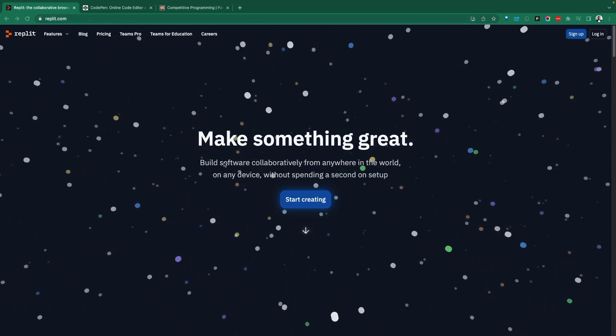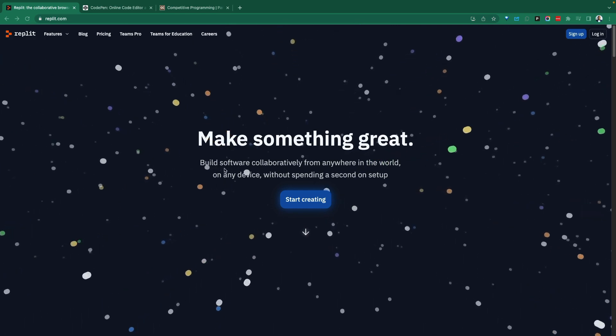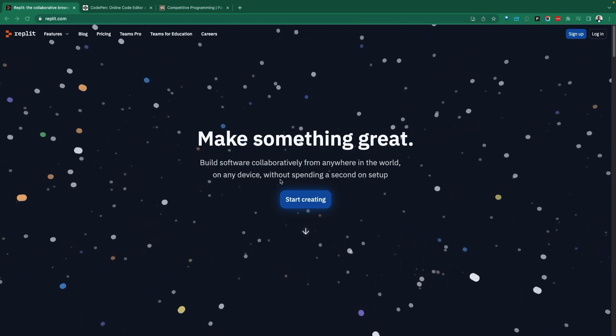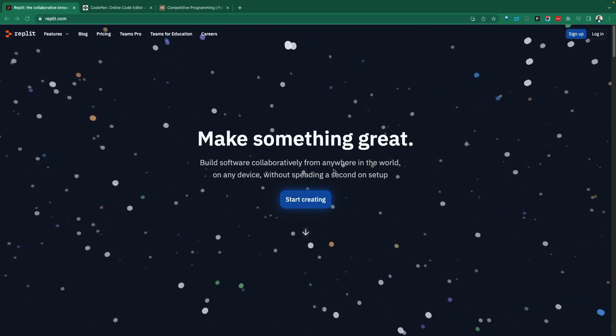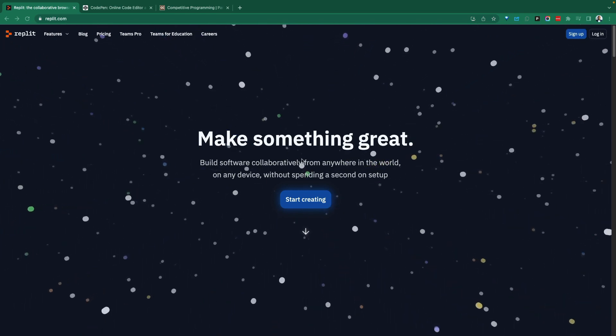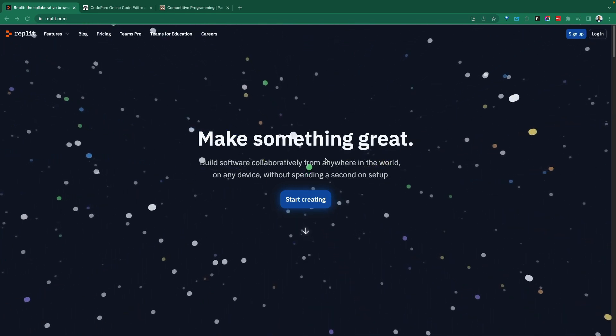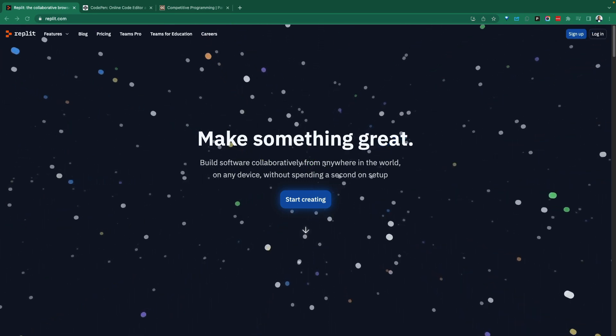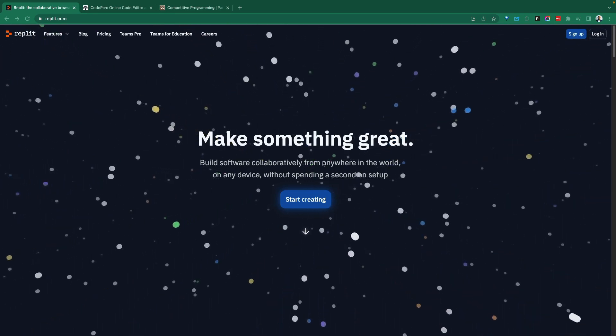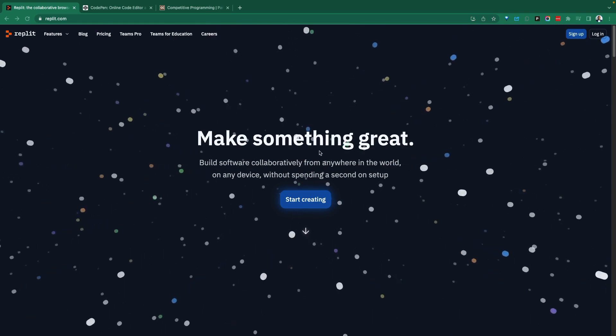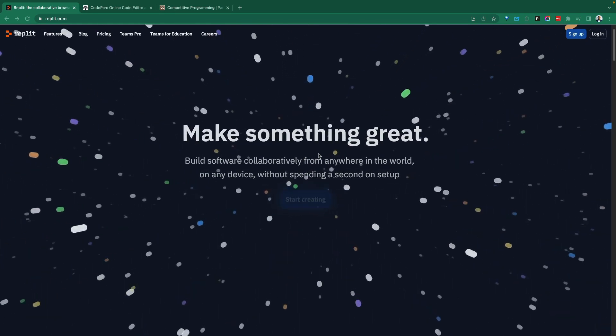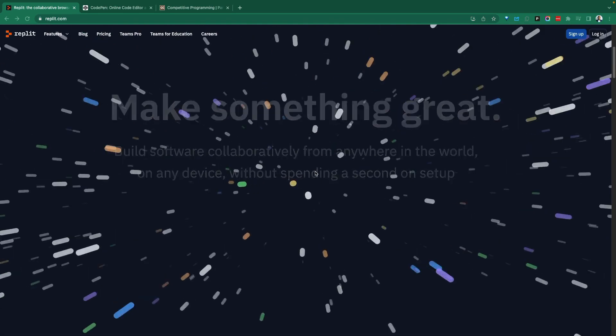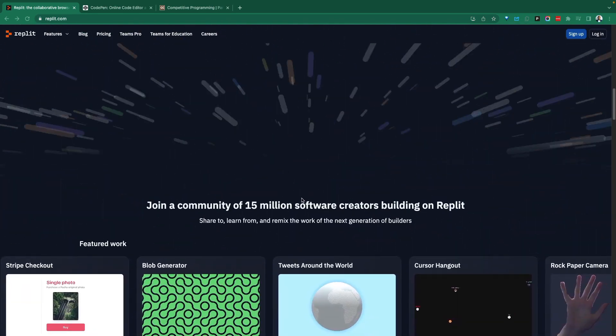Replit is a platform that helps with collaborative development online. It's a browser-based development environment. In the technology space, we're seeing this push from thick clients you have to install on your machine on-prem to do development to more SaaS type applications to facilitate development across teams and collaboration.